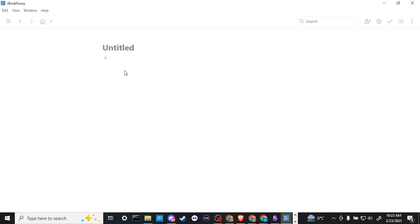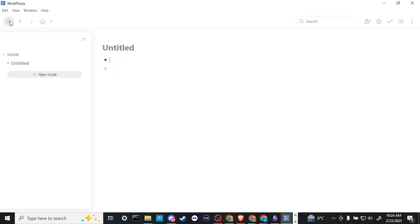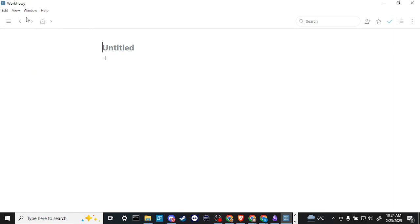From there we can just type and start going with that, or we can even click our little plus sign here and we can create bullets. And if we go to where it says new node, then let me see if I can find that again.